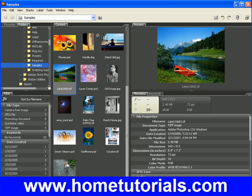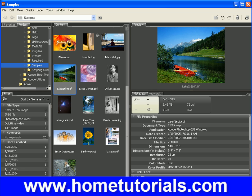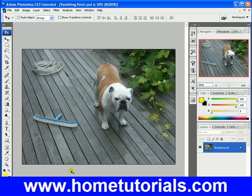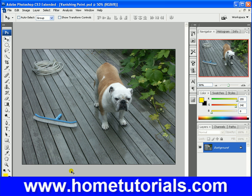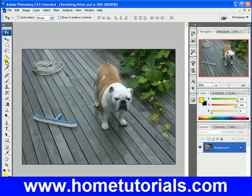Let's pull up a picture — this vanishing point in the samples. And let's choose the crop tool. You basically click, hold, and pull for the crop tool.